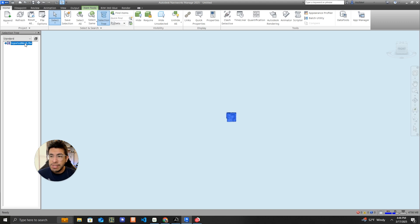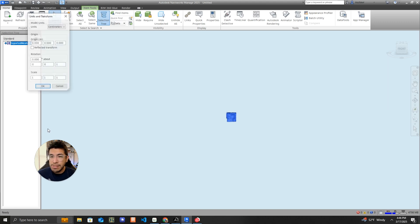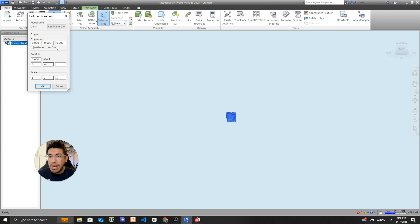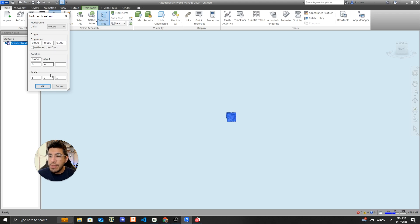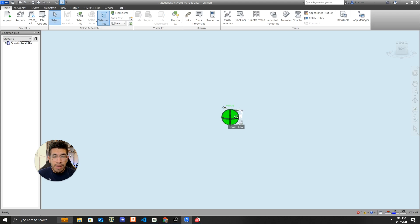The first change that I need to make is change the units because everything in Preview 3D was in meters. When I import it into Navisworks, Navisworks now thinks the model is tiny because it's reading the units as meters. If we switch this to meters, that takes care of the first issue.